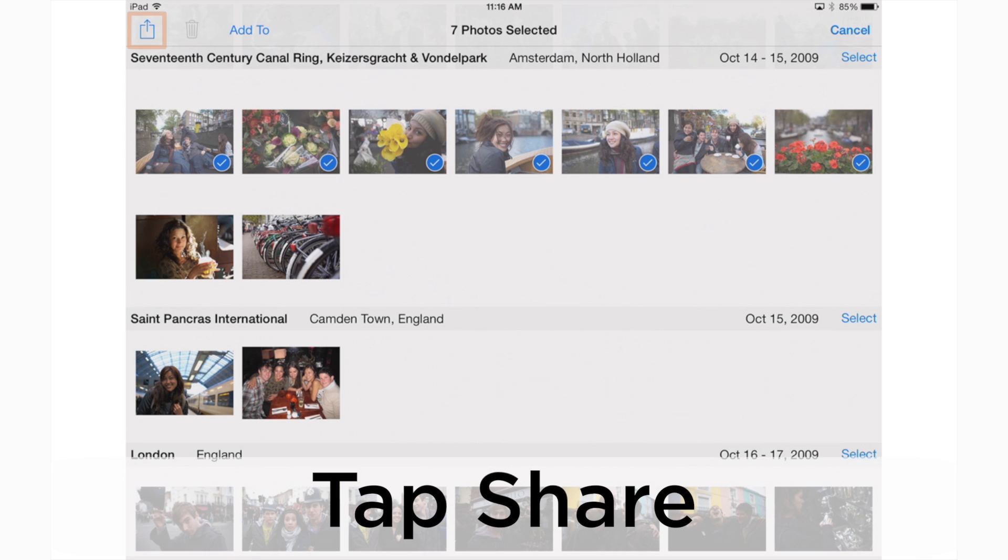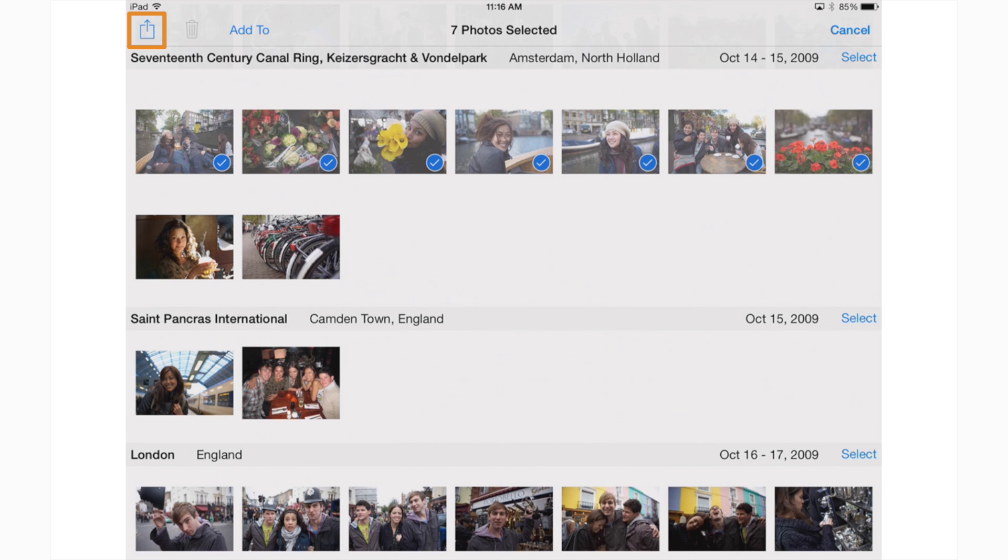Now we're going to tap the share icon. It looks like a box with an arrow coming out of it in the top left corner. On an iPhone, this icon will be in the bottom left corner.